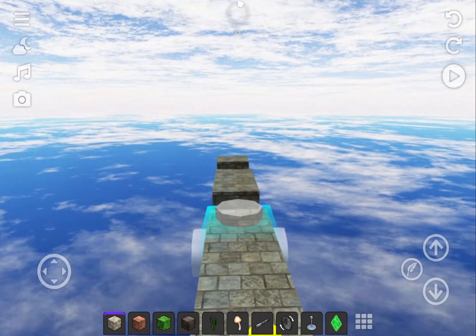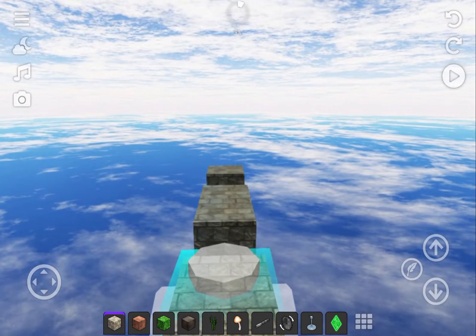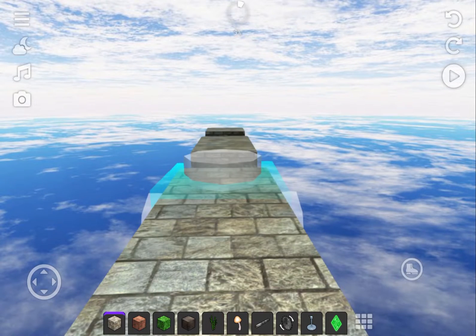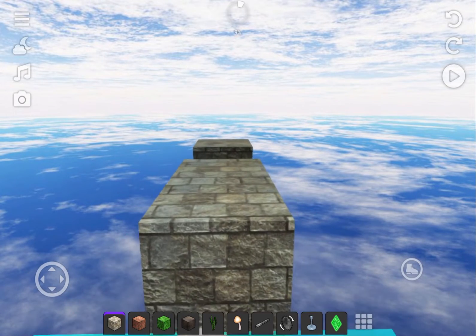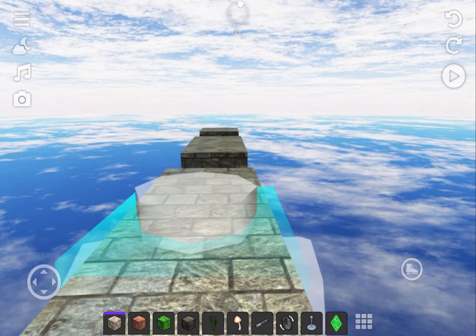We're currently in fly mode. Double tap on the feather to enter walking mode. Double tap the boot to re-enter fly mode.